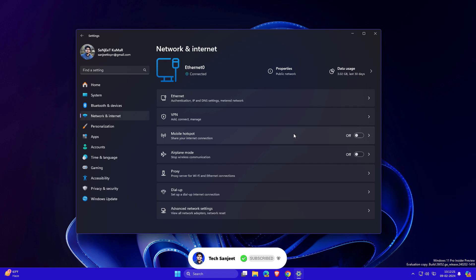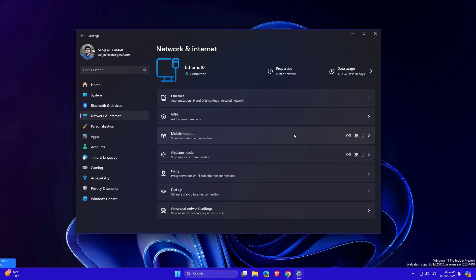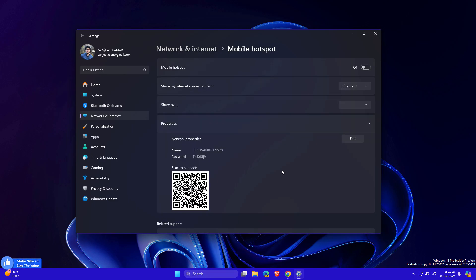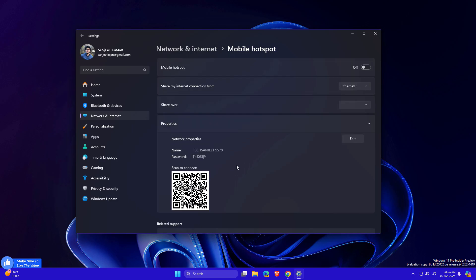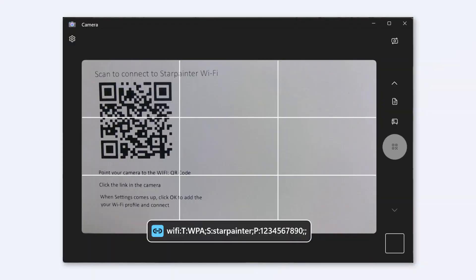Another update lets you scan QR codes to connect with WiFi or share your WiFi password. Go into Mobile Hotspot, scan the QR to connect directly with your phone, and you can also use the Camera app to connect your PC with another WiFi by scanning any QR code.